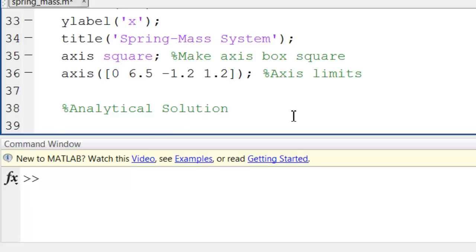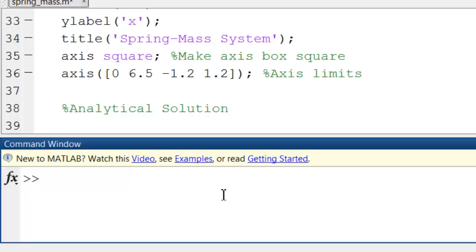I need to first create the time points at which I'm going to calculate the analytical solution, and I can do that using the linspace function. So let me test that first.